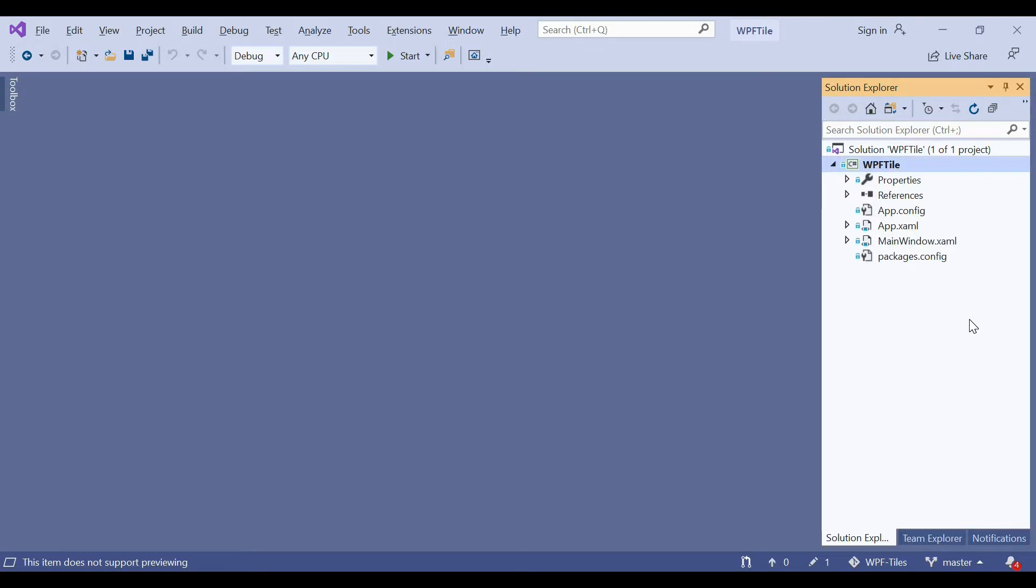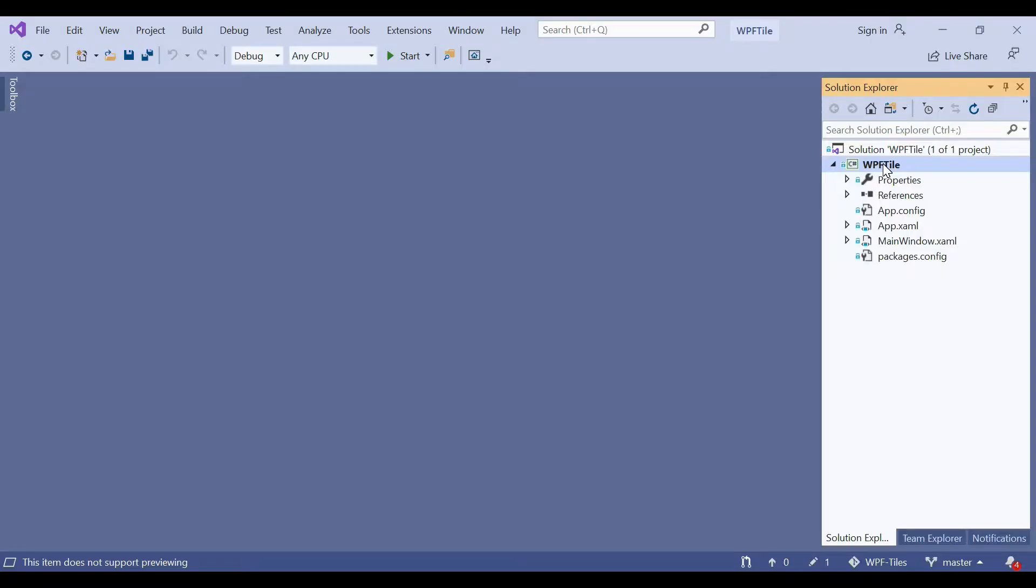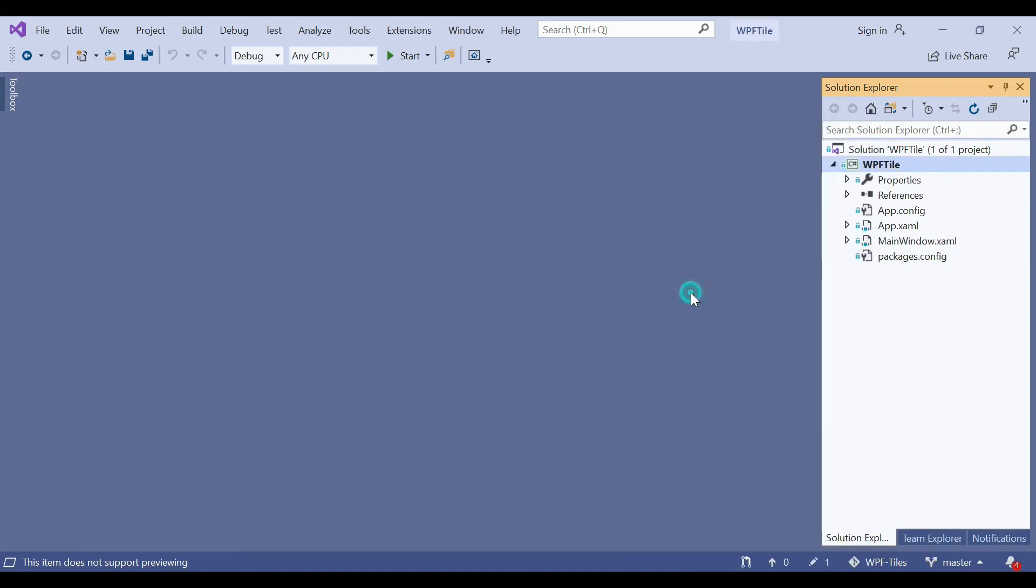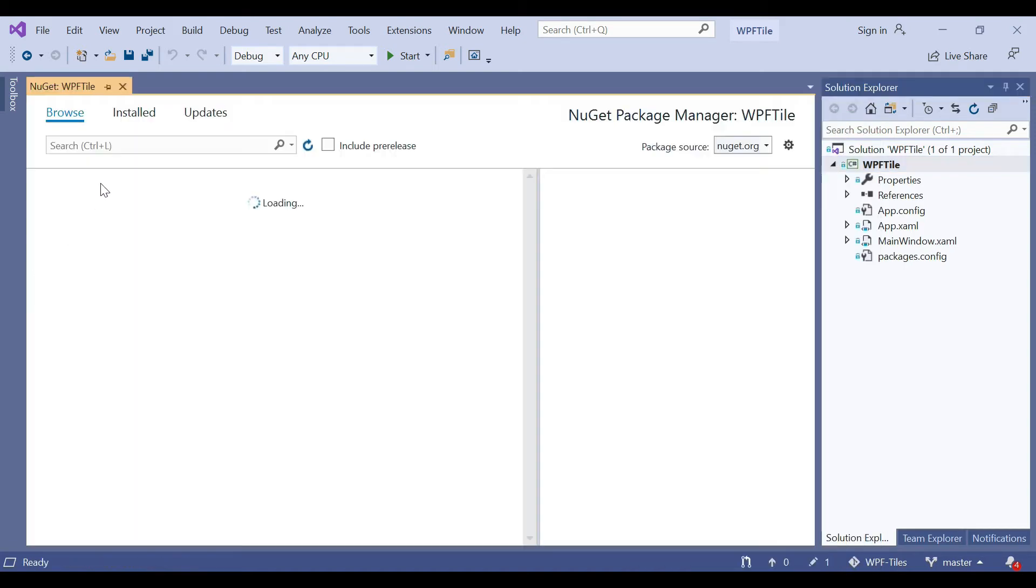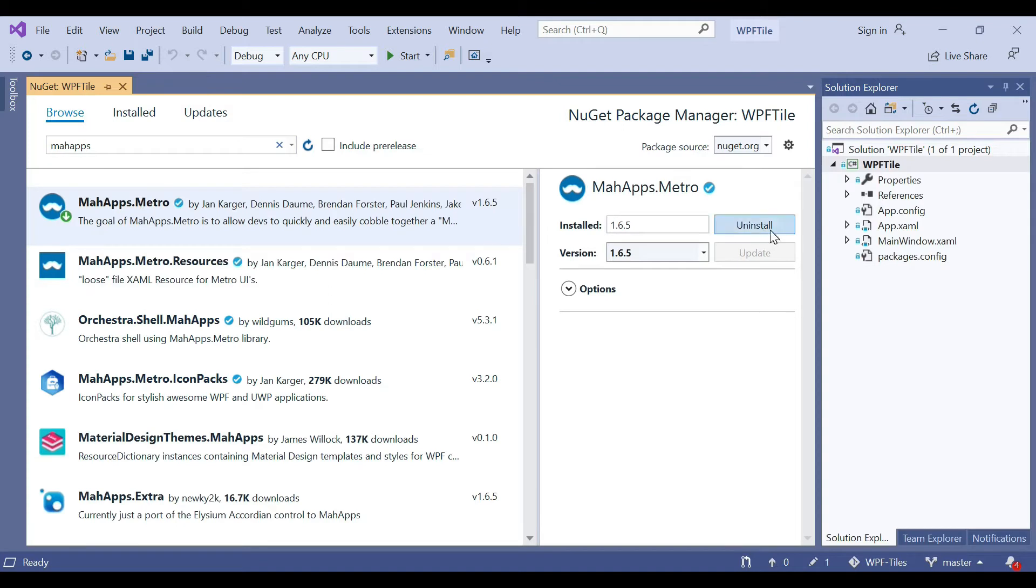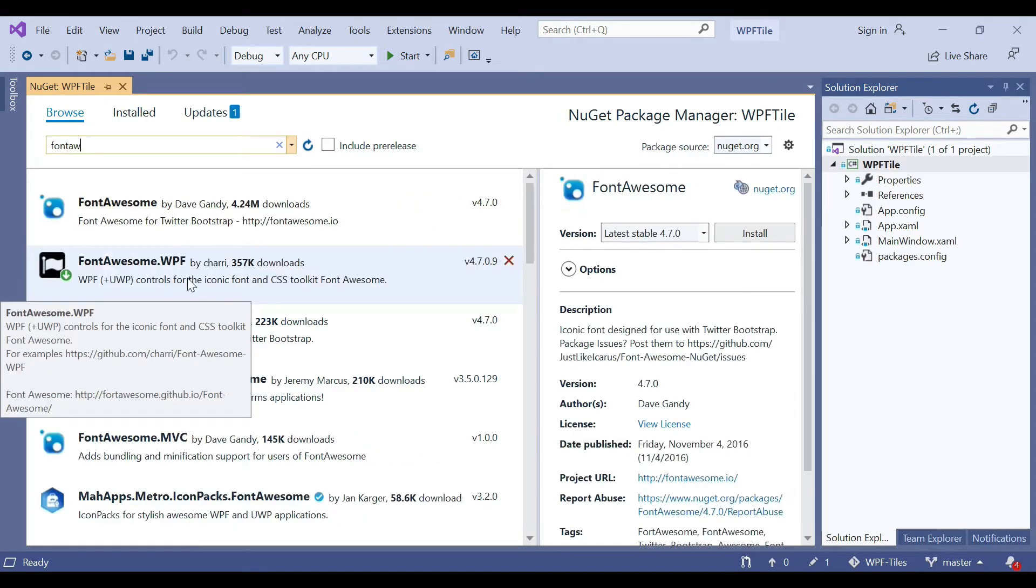First, you need to add two packages. One is MahApps.Metro, the second one is FontAwesome icon. We have used font icons, so right-click from the solution, go to Manage NuGet Packages, then type MahApps.Metro, select this and install it.